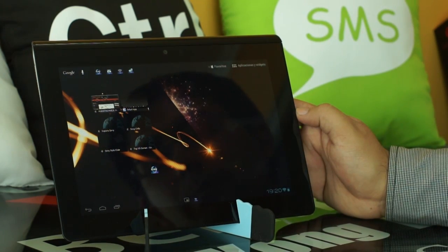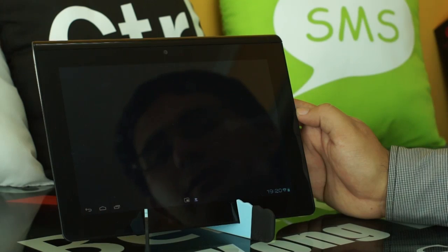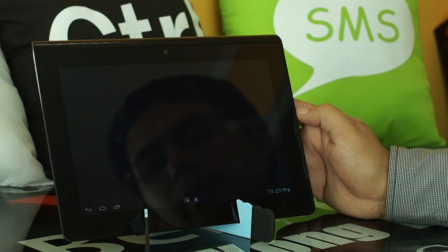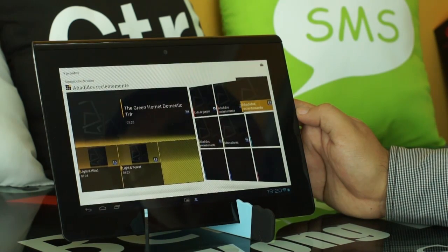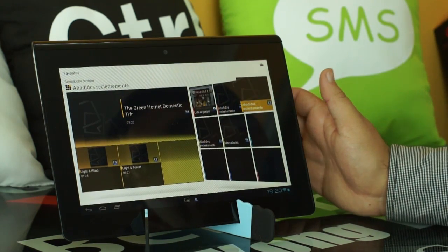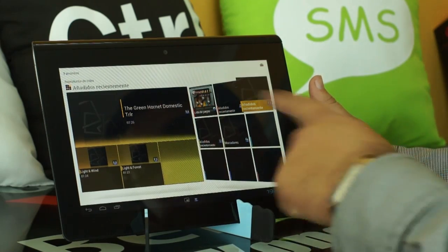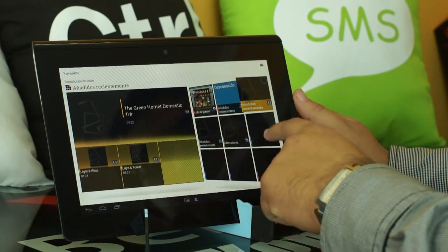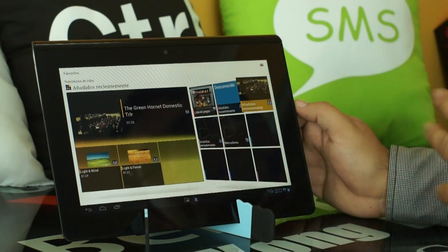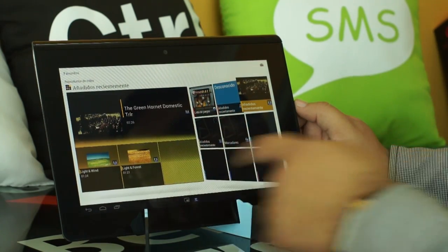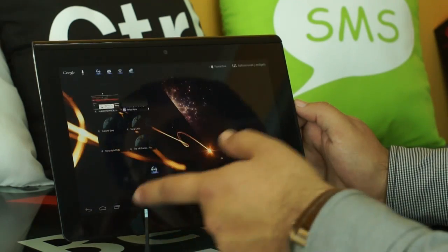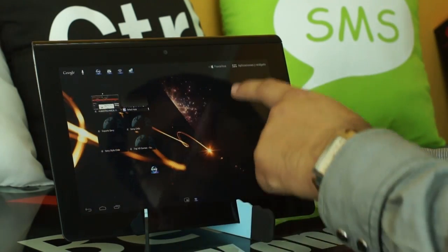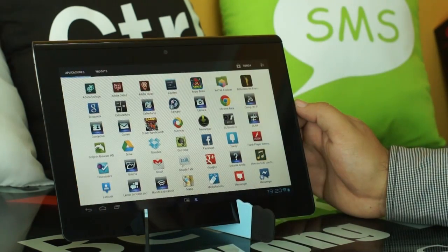In general, we have seen that it moves quite fast. And here, for example, this is the section of favorites in which we find all the applications or videos that we have produced lately. It is an application developed by Sony.